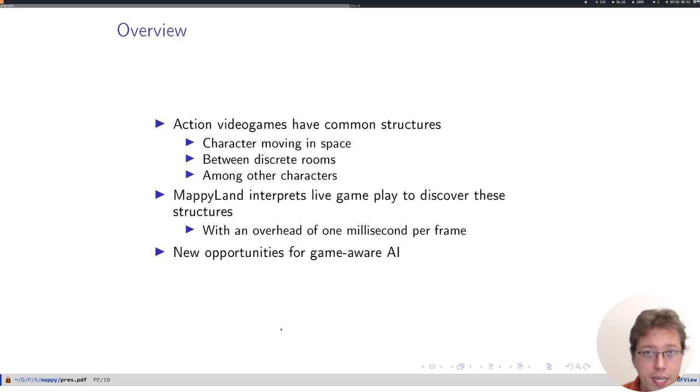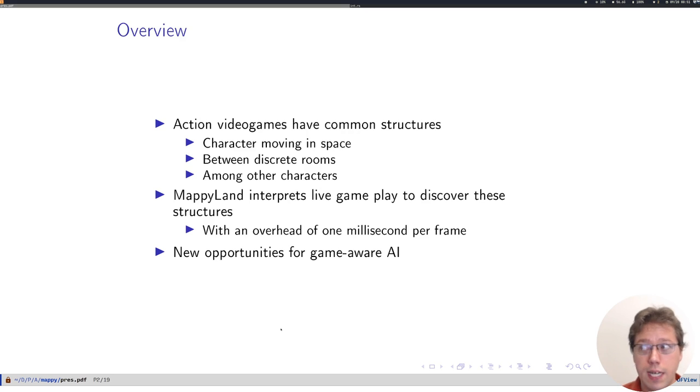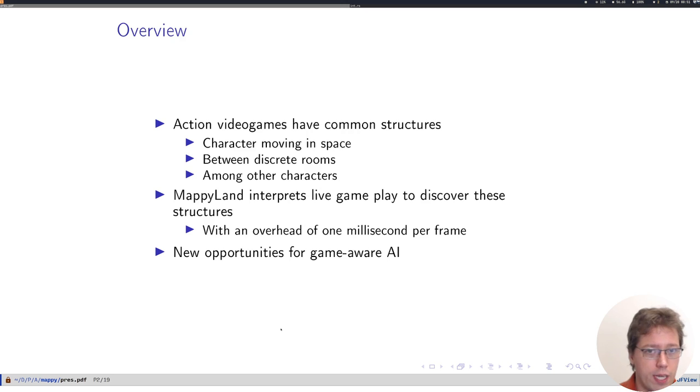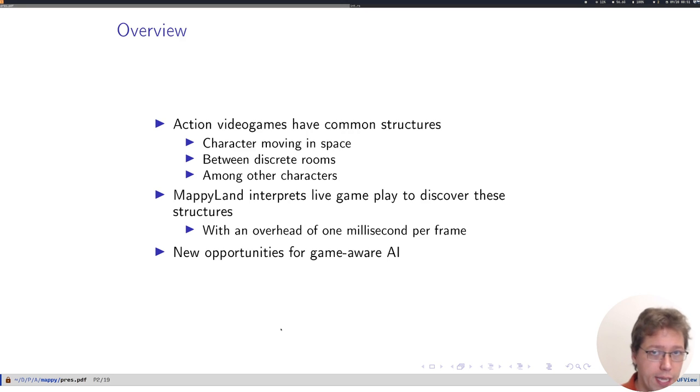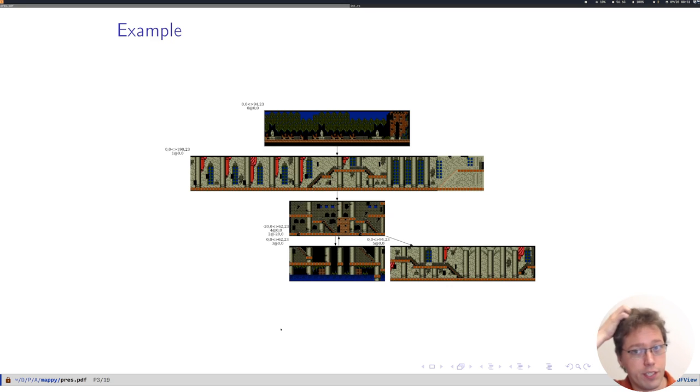The overhead involved is only one millisecond per frame and we think that this real-time online algorithm gives us new opportunities to make game AIs that are aware of the game that they're actually playing specifically, but still in a general way.